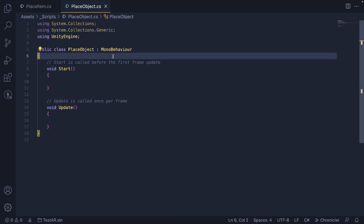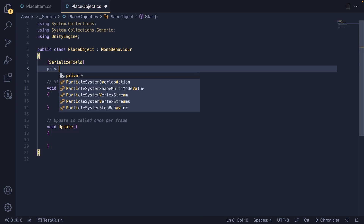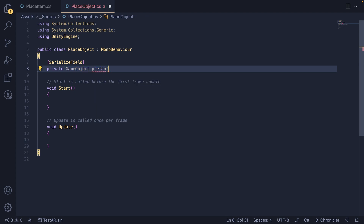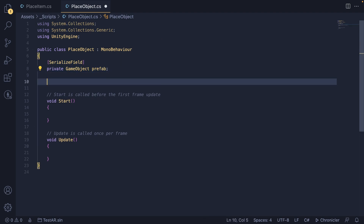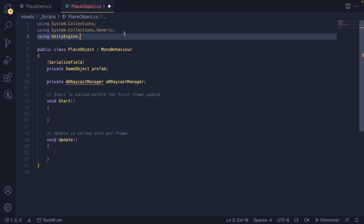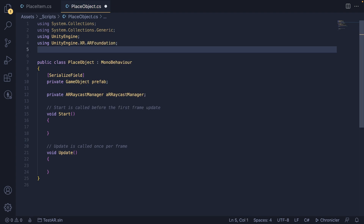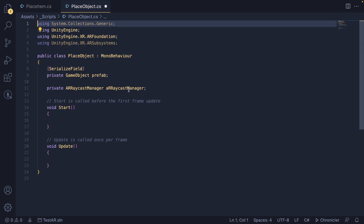First we need a reference to the prefab we want to spawn whenever we tap on the screen. We'll make a serialized field of a private GameObject prefab — it's private because no other script needs to access it, and SerializedField is so we can easily drag it in the inspector. Then we need a reference to the AR Raycast Manager. For this we need to import using UnityEngine.XR.ARFoundation and also using UnityEngine.XR.ARSubsystems. We can remove the using System.Collections.